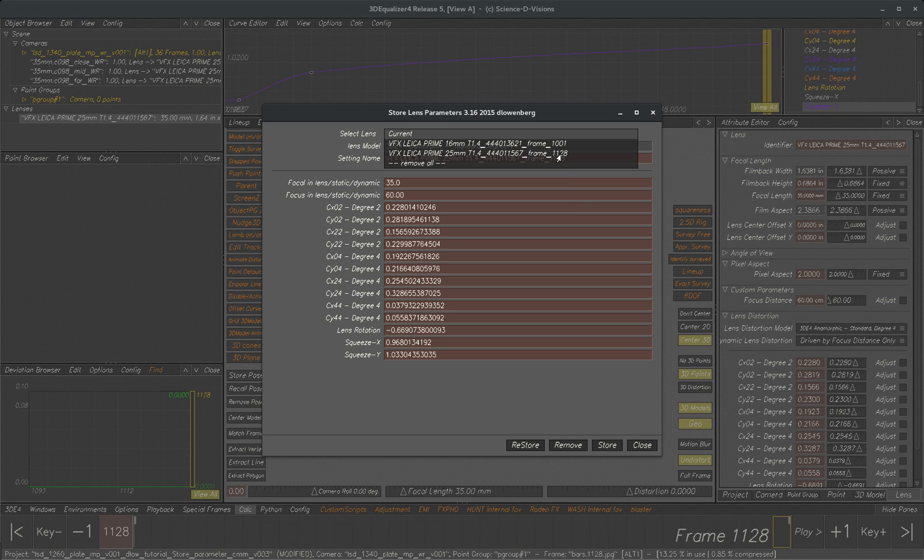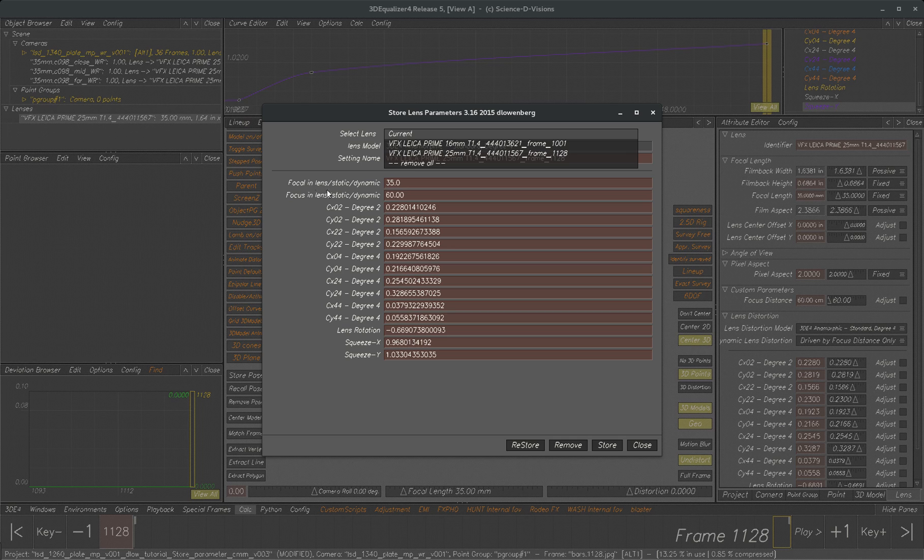This is great for layout all kinds of things. Of course it always stores your actual focal length not a nominal focal length and the focus distance. Every single value is stored.